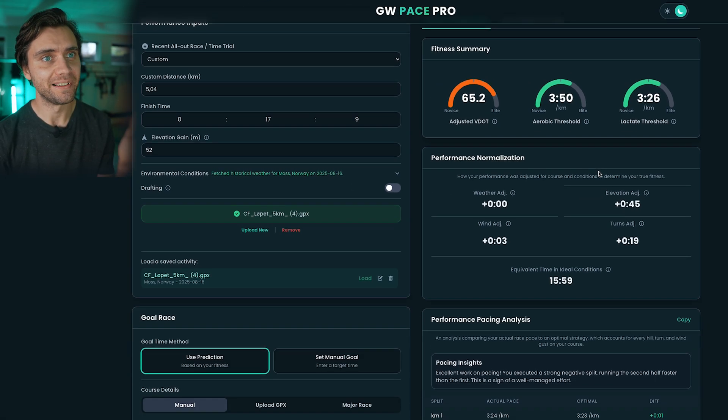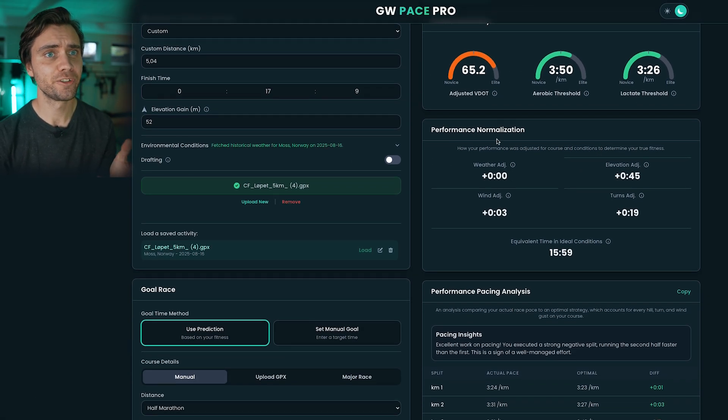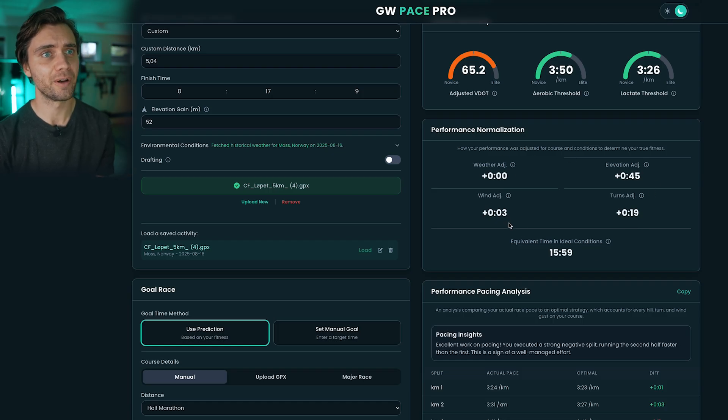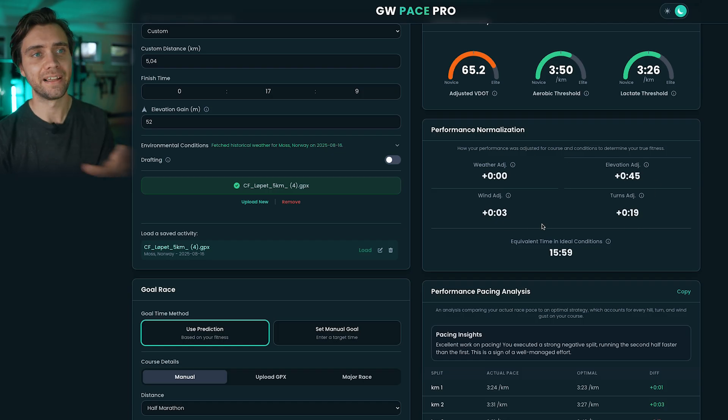Then you can see the performance normalization here, which shows how much the course affected your time compared to a completely flat, straight course.